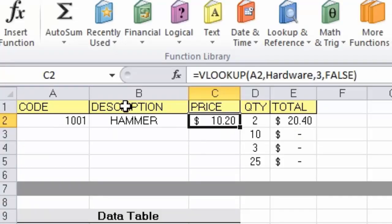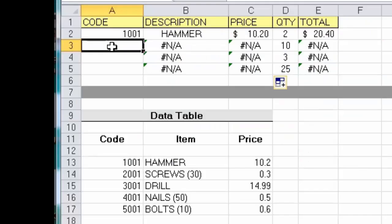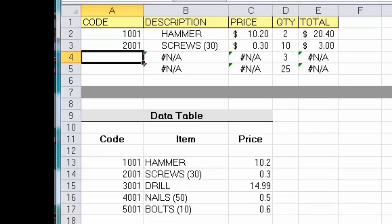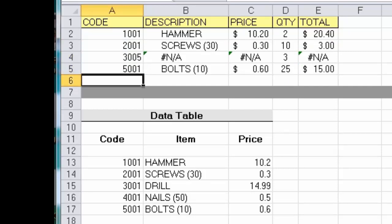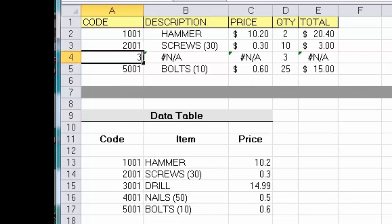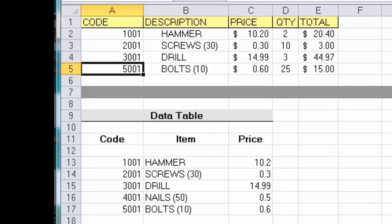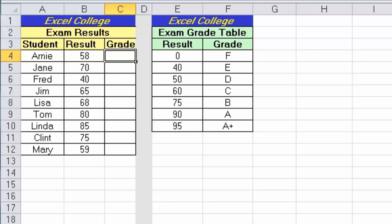Click OK, and there's a result. I'll copy these two cells down. Now let's type some exact and inexact codes: 2001 should work, 3005 shouldn't work, and 5001 should work. You can see that if someone types an incorrect code they get an error message, which forces them to look at the entry and fix it — in this case to 3001 — and press Enter to get the right result.